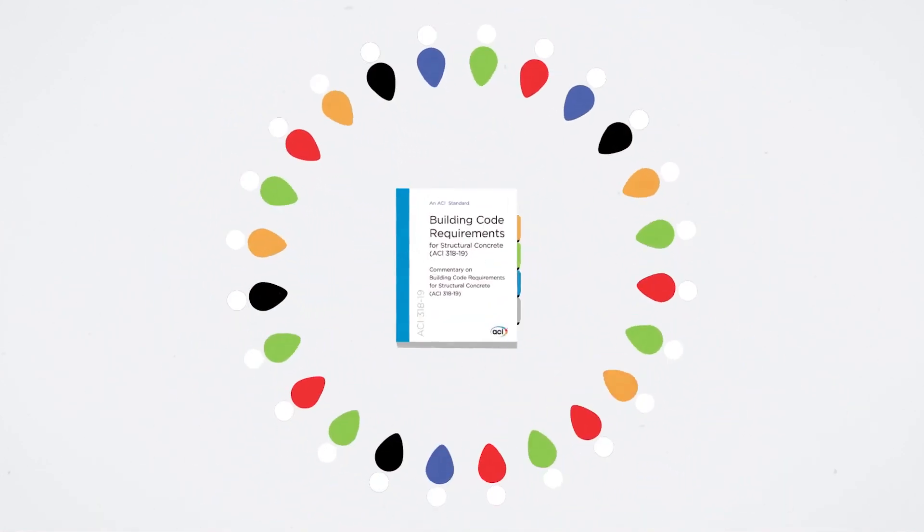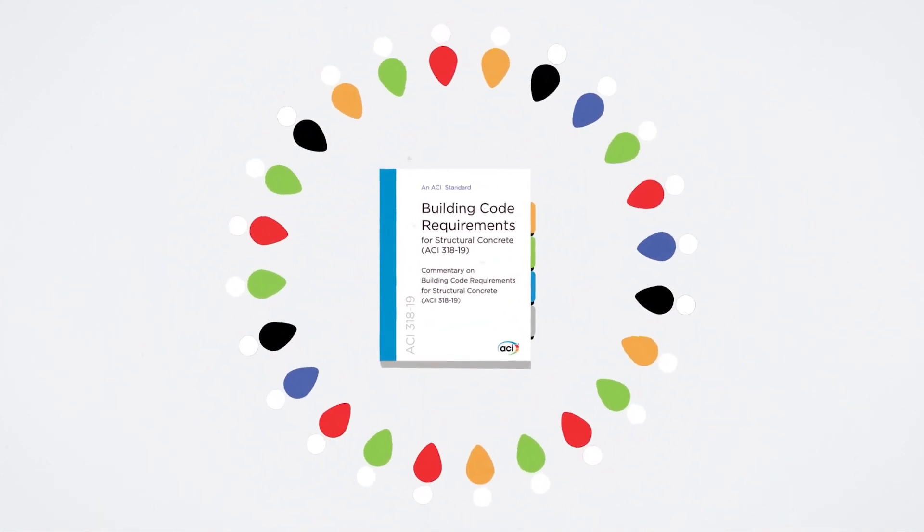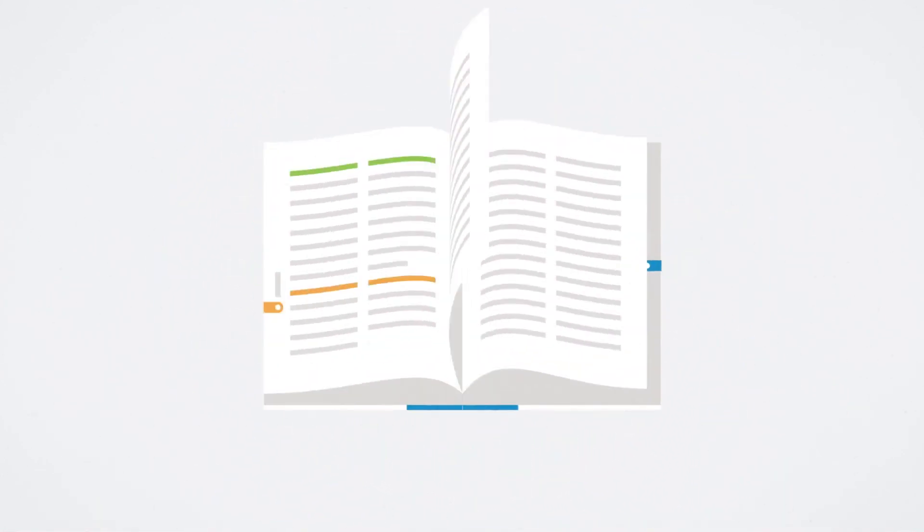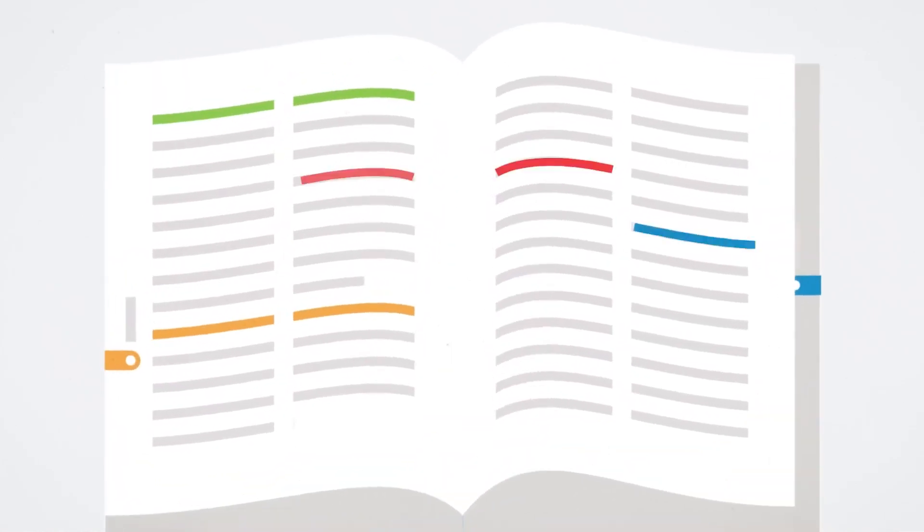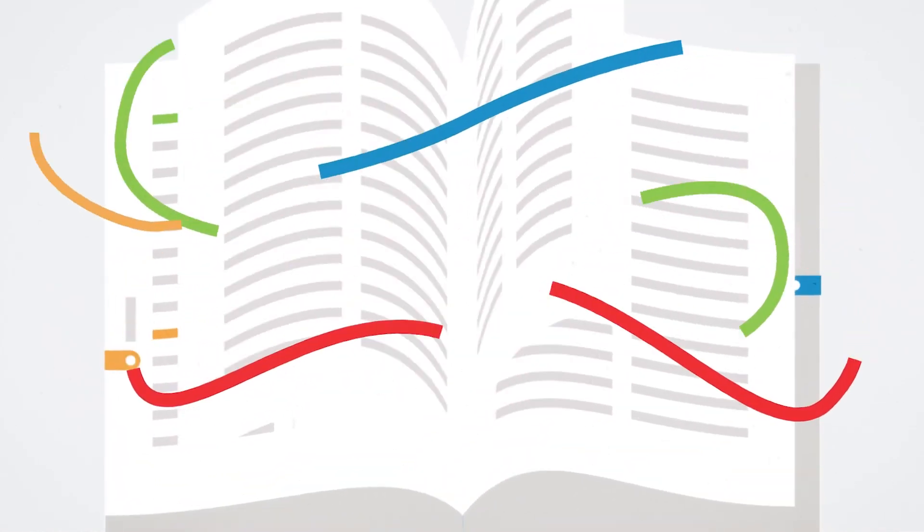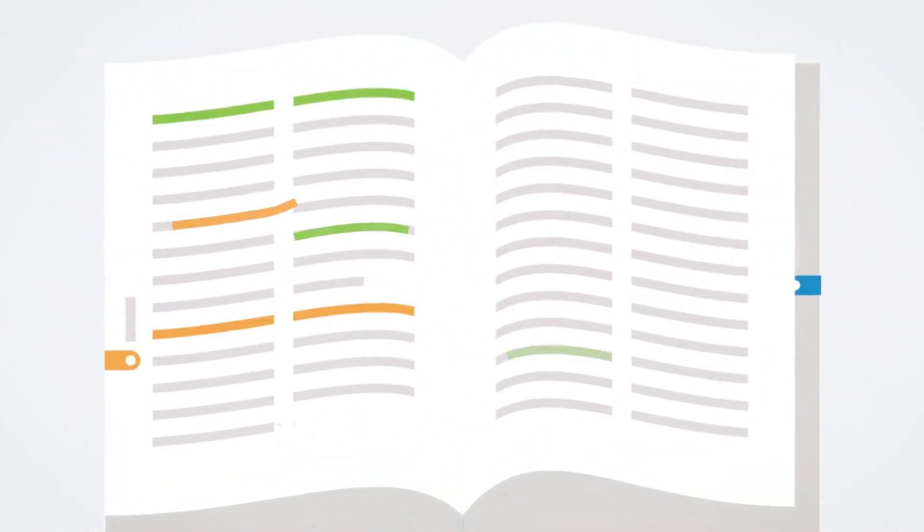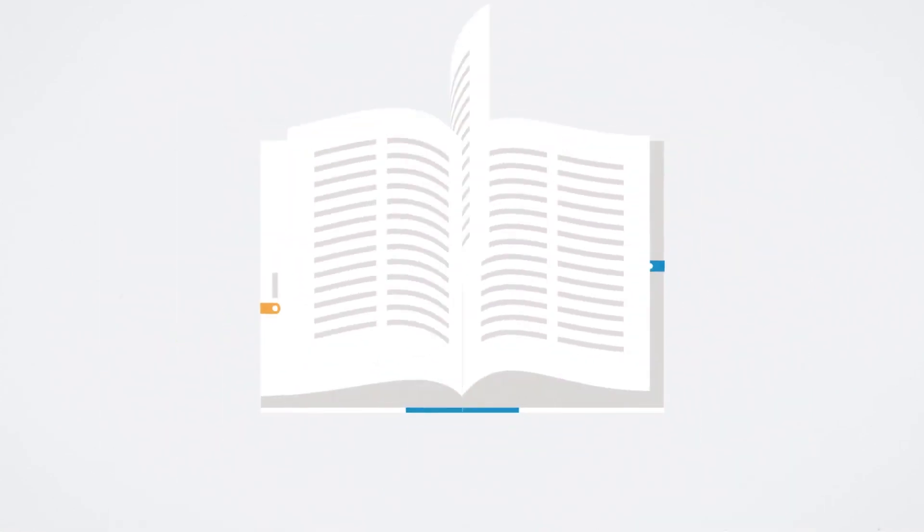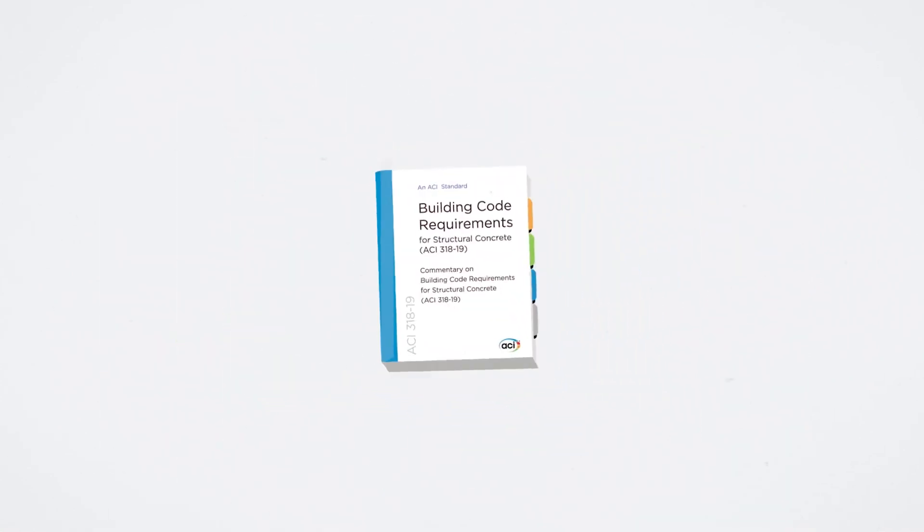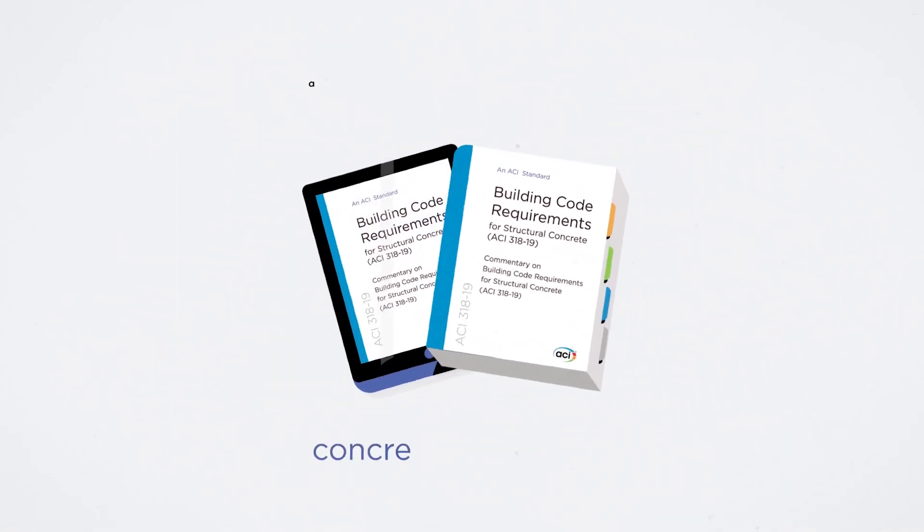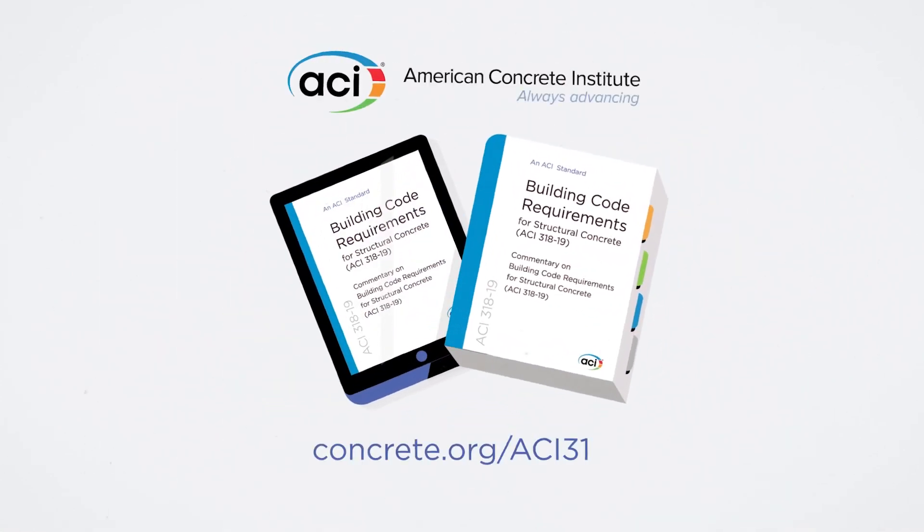Developed by industry experts, ACI 318-19 provides the requirements and corresponding commentary for structural concrete design and construction. Learn more and purchase your copy today at concrete.org/ACI318.